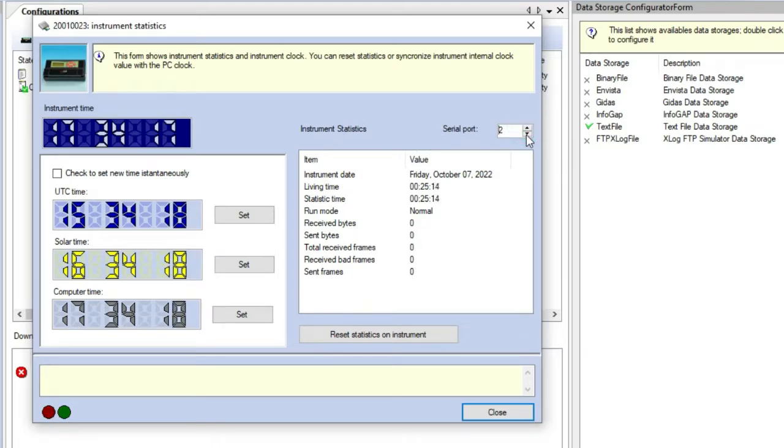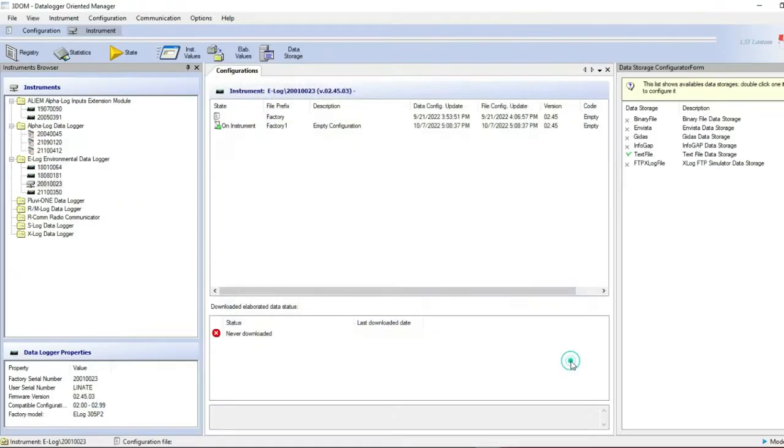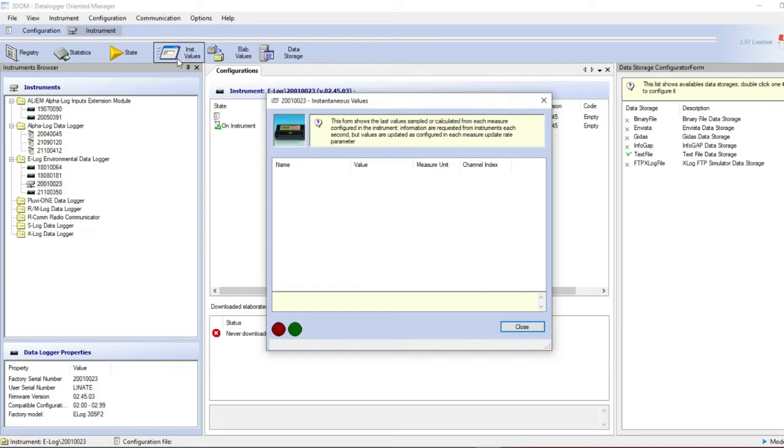Close it. Same check can be done clicking on instant values button. Here is the list of the real time instantaneous values.